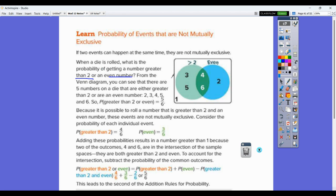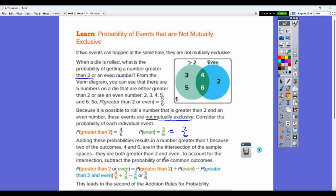From the Venn diagram you can see where all the numbers go. The probability of greater than a 2 or even is 5 out of 6, because five of the six numbers are within those two events. Because it's possible to roll a number that's both greater than 2 and even, these events are not mutually exclusive. The probability of greater than 2 is 4 out of 6 and probability of even is 3 out of 6. Adding these probabilities results in a number greater than 1 — we'd end up with 7 out of 6, which doesn't make sense.